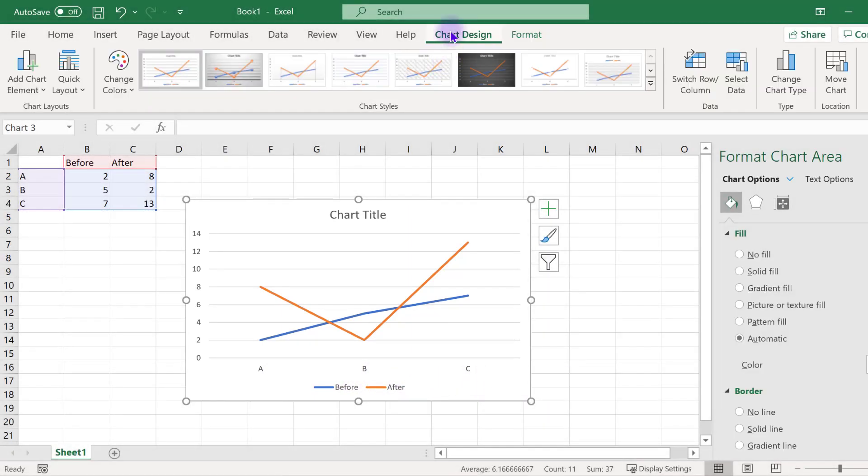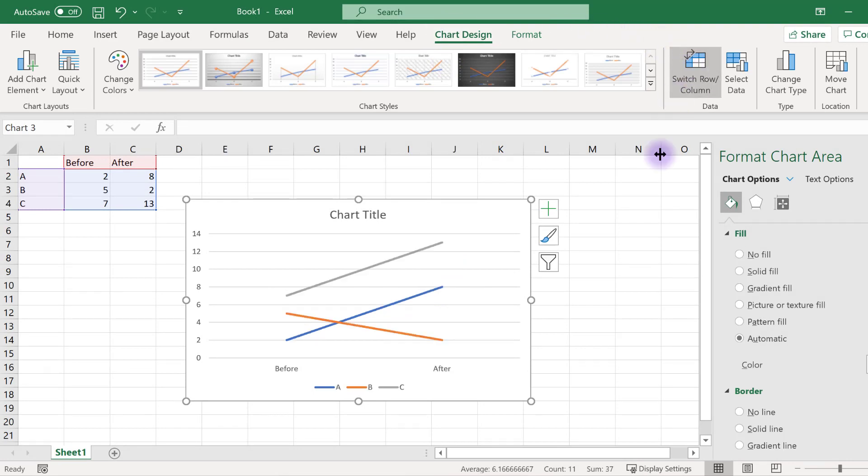To quickly fix this, select switch row and column. Now you should have a single straight line for each category.